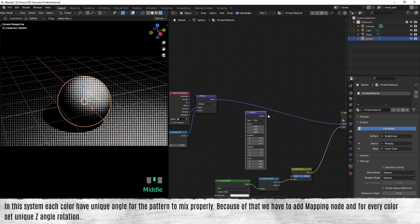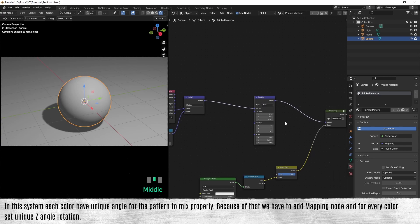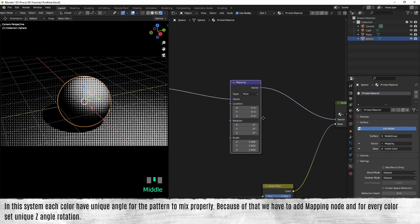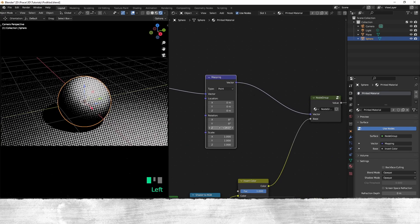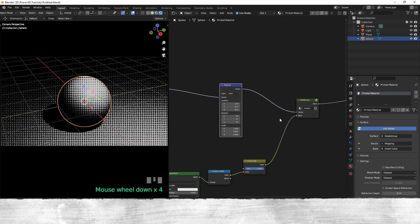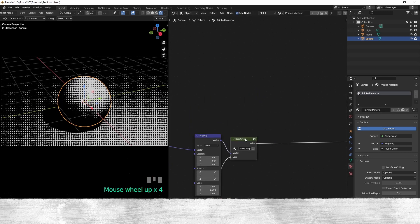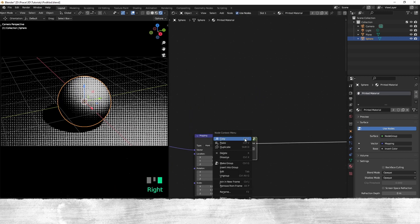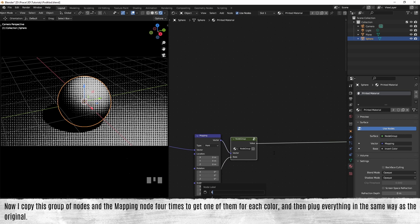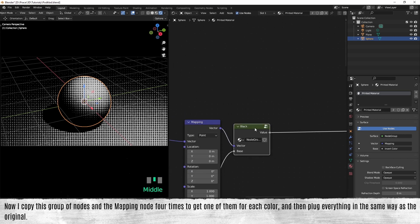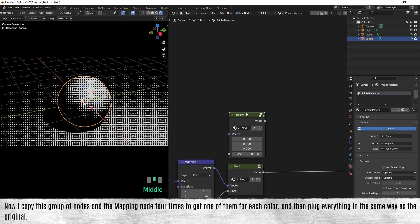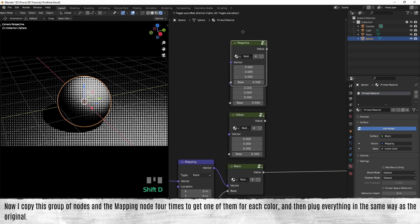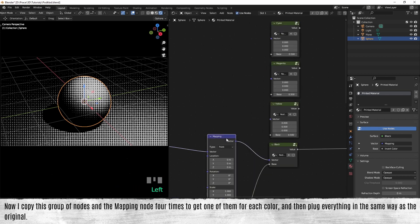And for every color, set a unique set angle rotation. Now I copy this group of nodes and the mapping node four times to get one of them for each color, and then pack everything in the same way as the original.